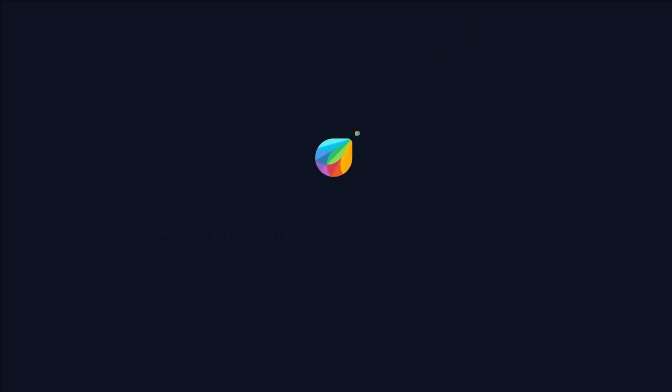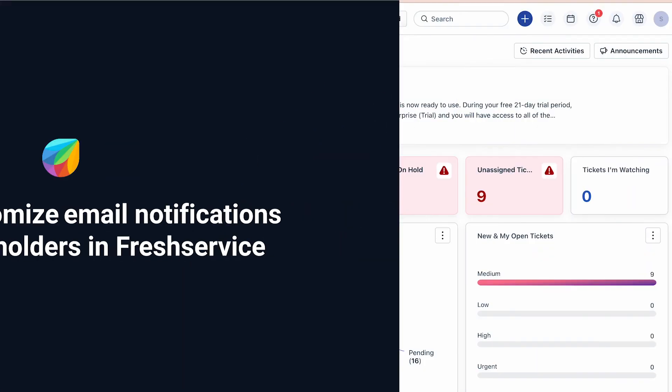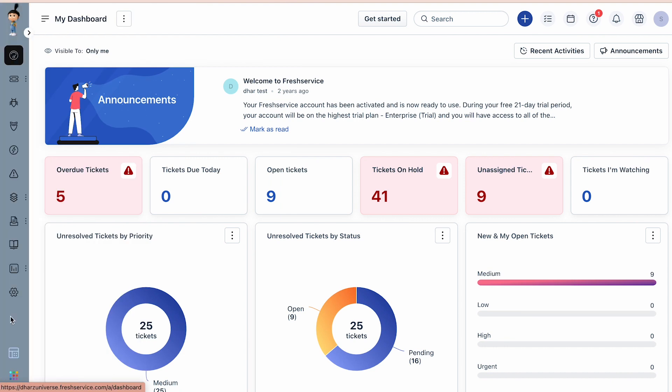How to customize email notifications using placeholders in Freshservice. With Freshservice, you can personalize the email subject and description using dynamic placeholders related to the ticket, ticket fields, requesters, and many more. Here's how you can do it.